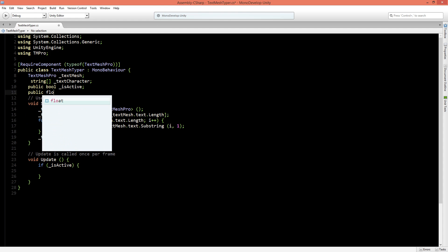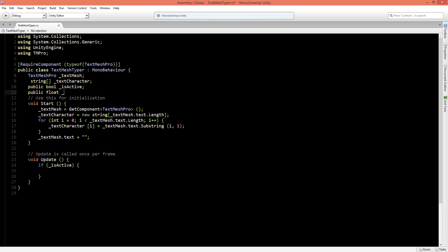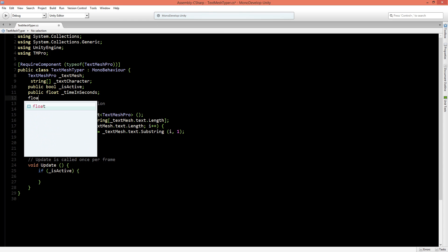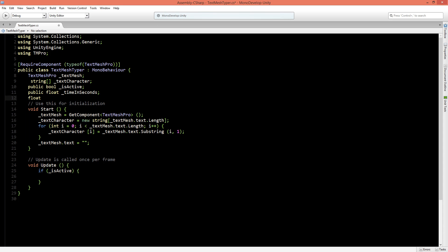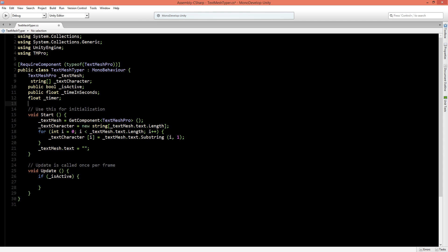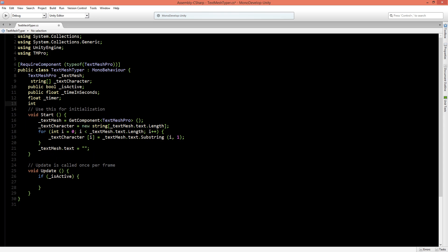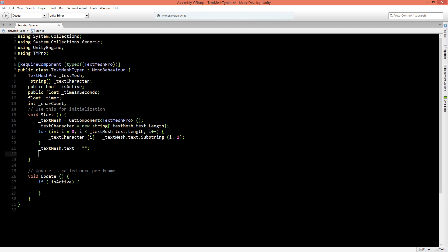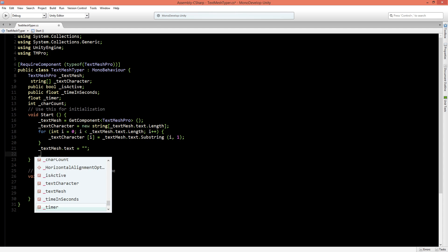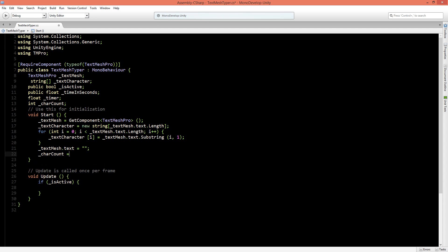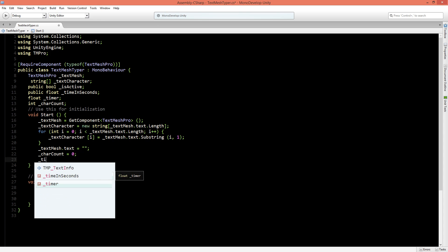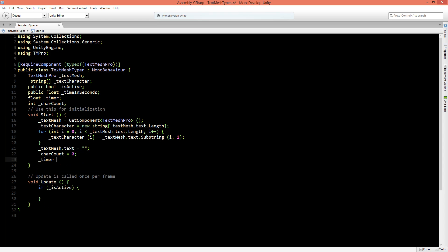And the first one we need is a public float and we'll call this timeInSeconds, so we can specify how fast our iteration process will be going for each character. And the next thing we need is a private float and we'll call this timer. And the third one we need is an integer and we'll call this the character count so we know which character we want to add of the string array text characters. Now in the start function we will say that the character count is equal to zero and also the timer is equal to zero as well.